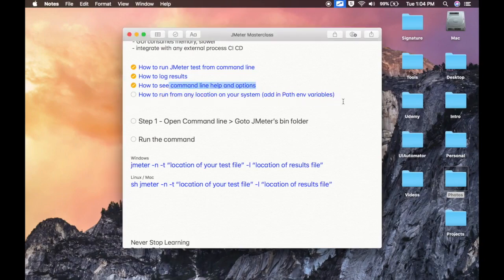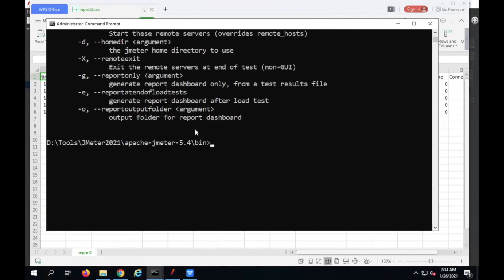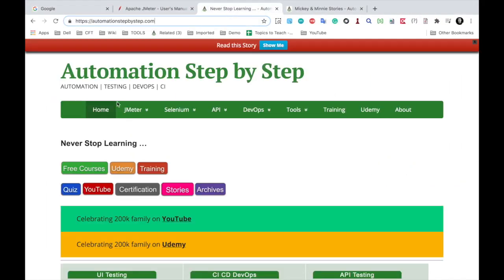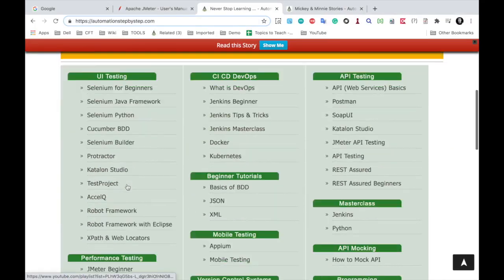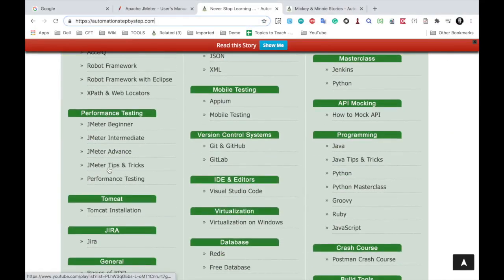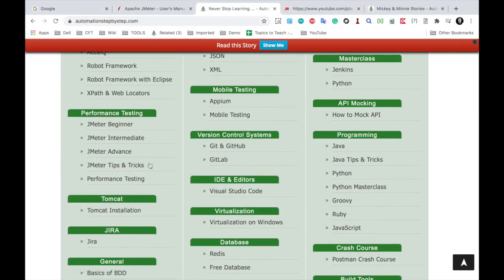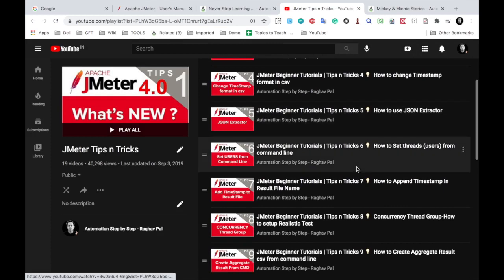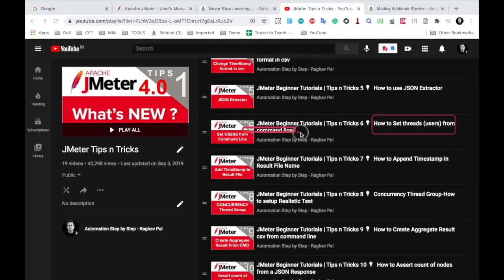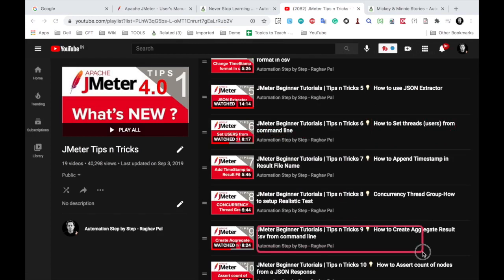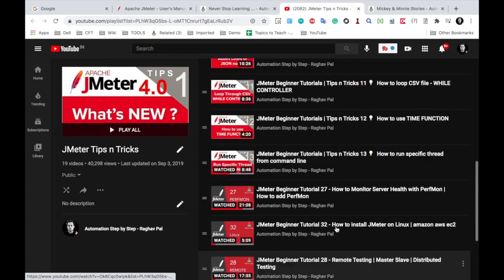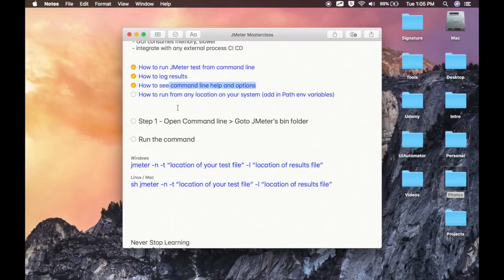Before showing how to run from any location, note that in JMeter you can also set users or threads, ramp-up time, and other parameters from the command line. For that, you can go to my website automationstepbystep.com — under the performance testing section, there is a section for JMeter tips and tricks, which links to a YouTube playlist. There you'll find videos on how to set thread users from command line, create aggregate result CSV from command line, and run a specific thread from command line.